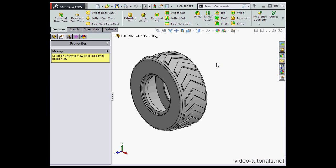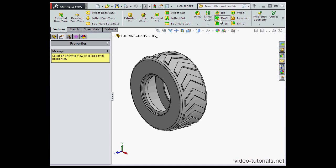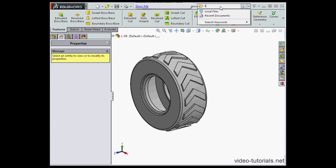Now, before we move on, let's explore how the search options work. Let's select Files and Models. I'm going to type text here.